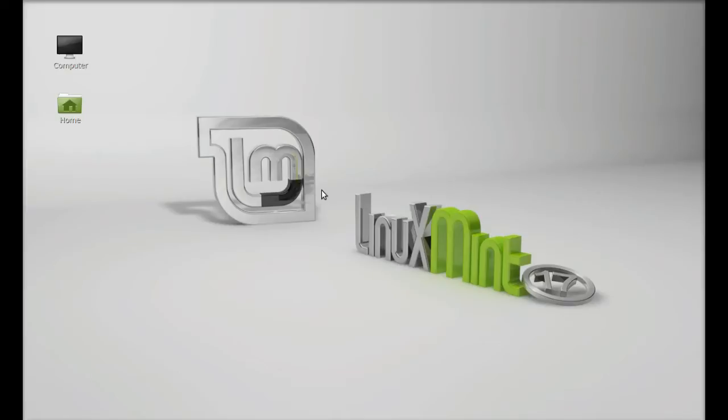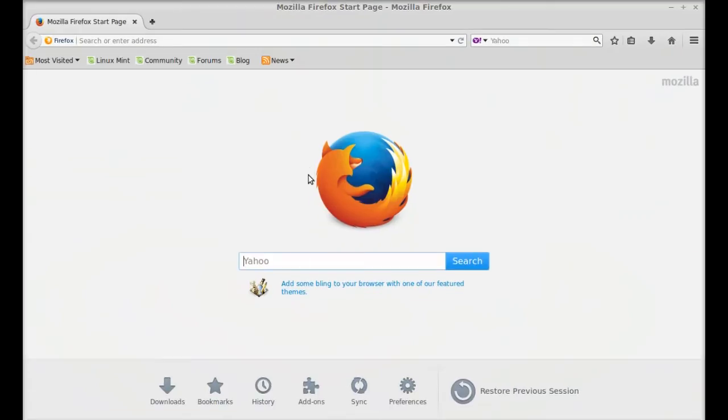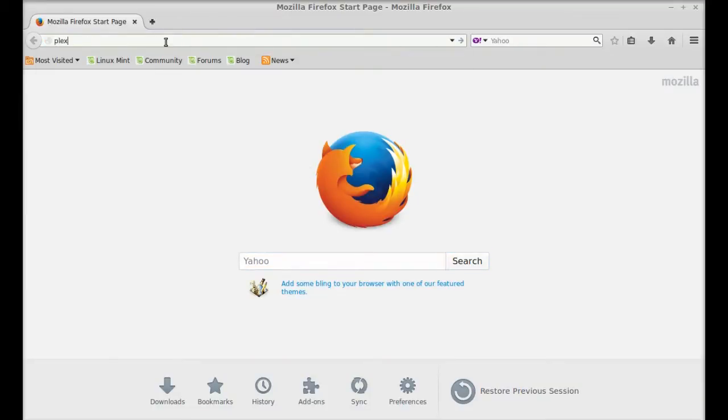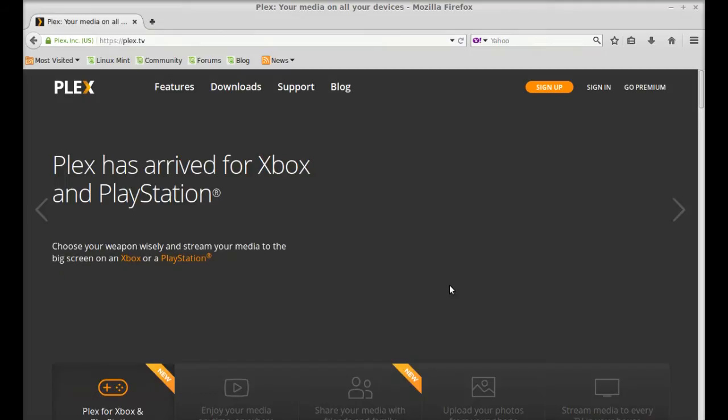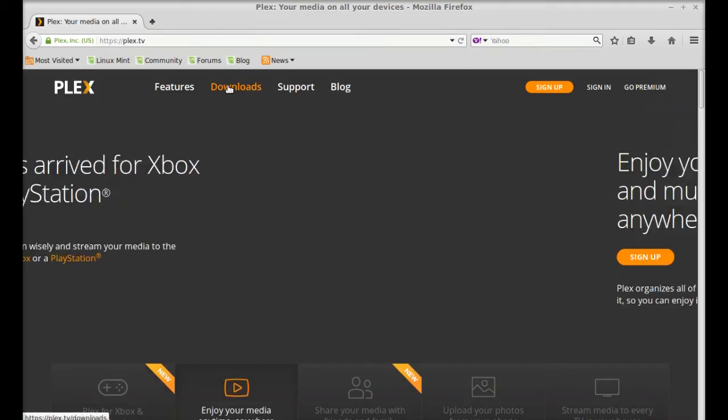So let's install the Plex Media Server on Linux Mint. Just open the internet browser and go to its URL, that is plex.tv. Type here plex.tv, hit enter, and here click on Downloads.